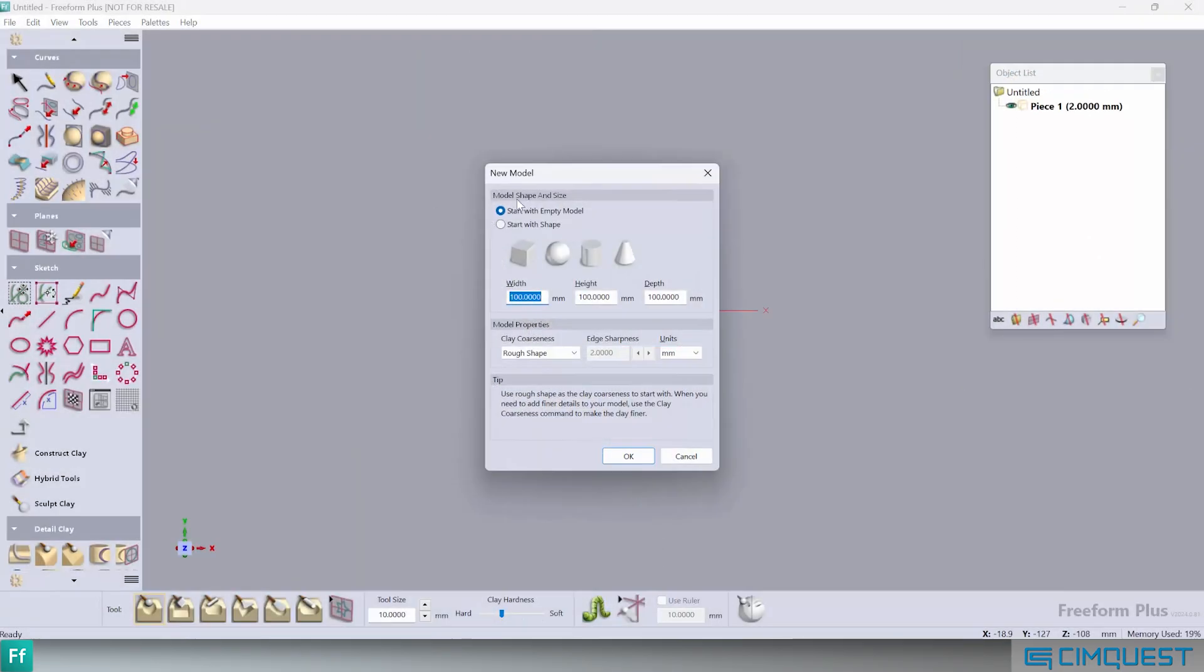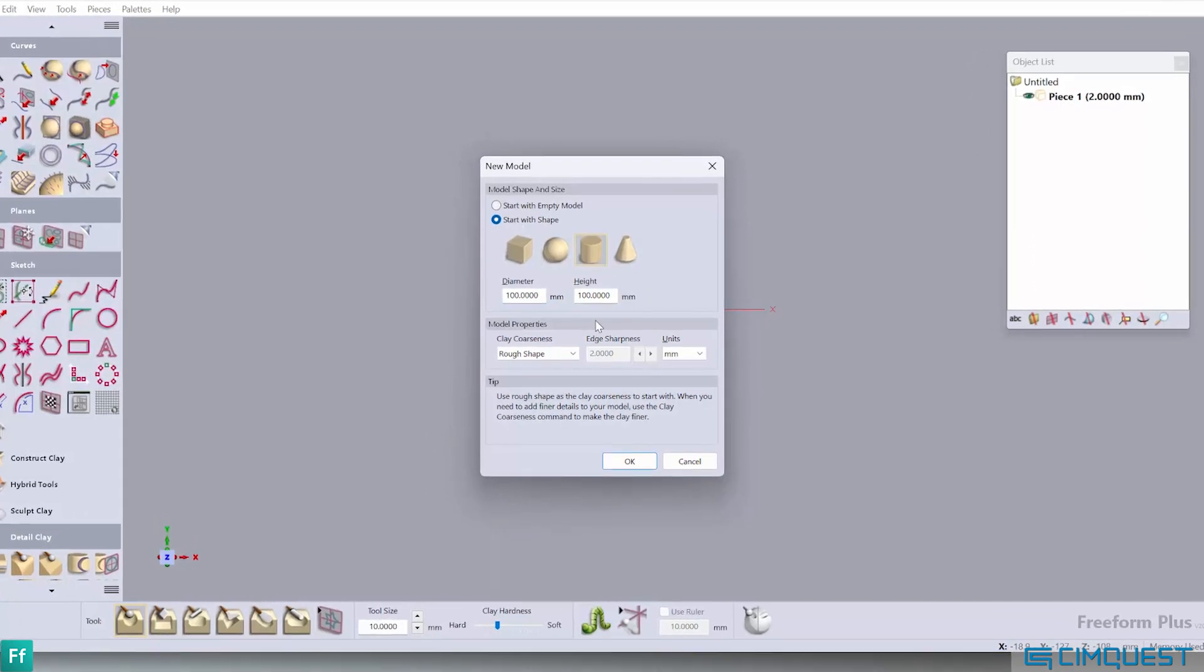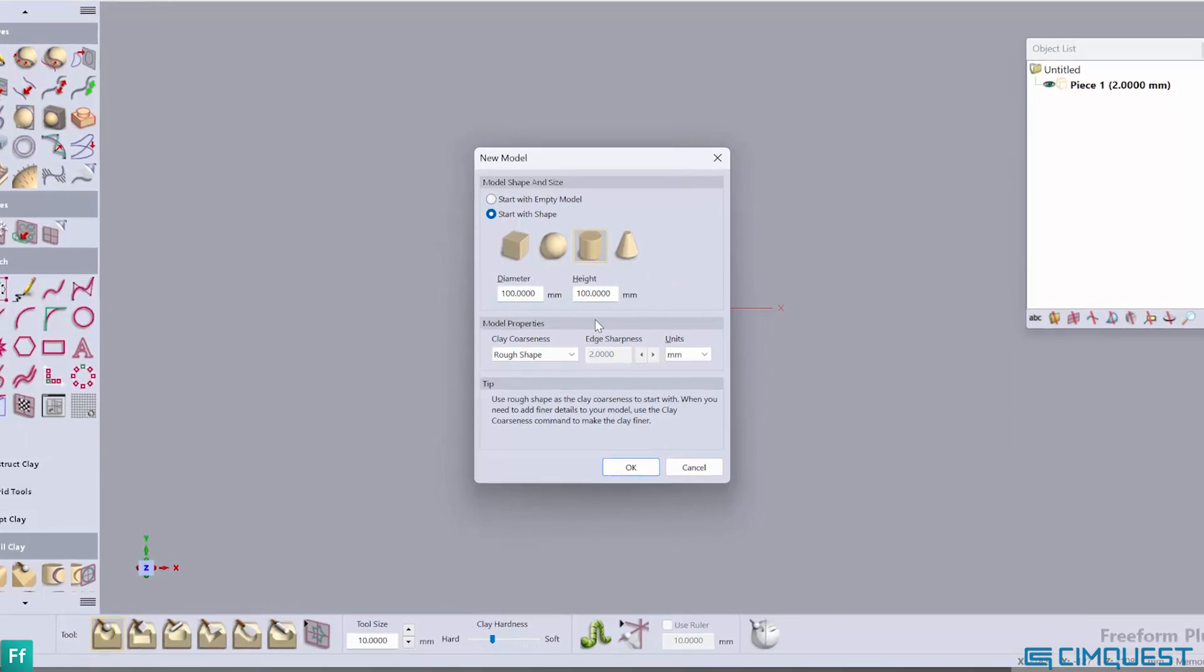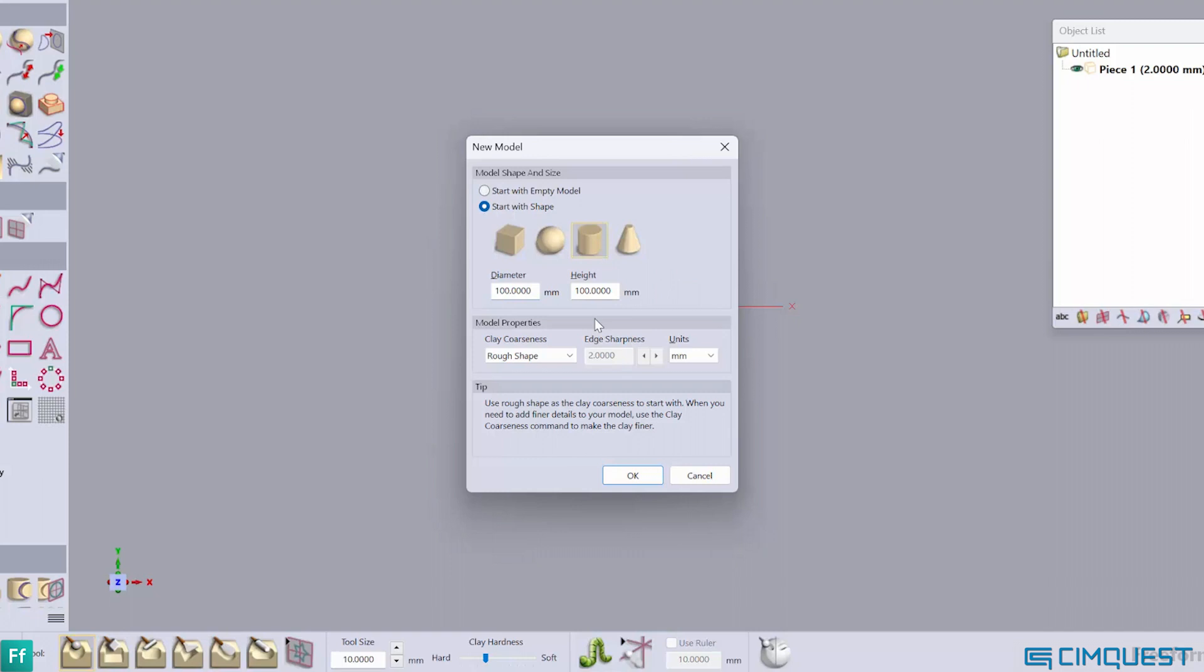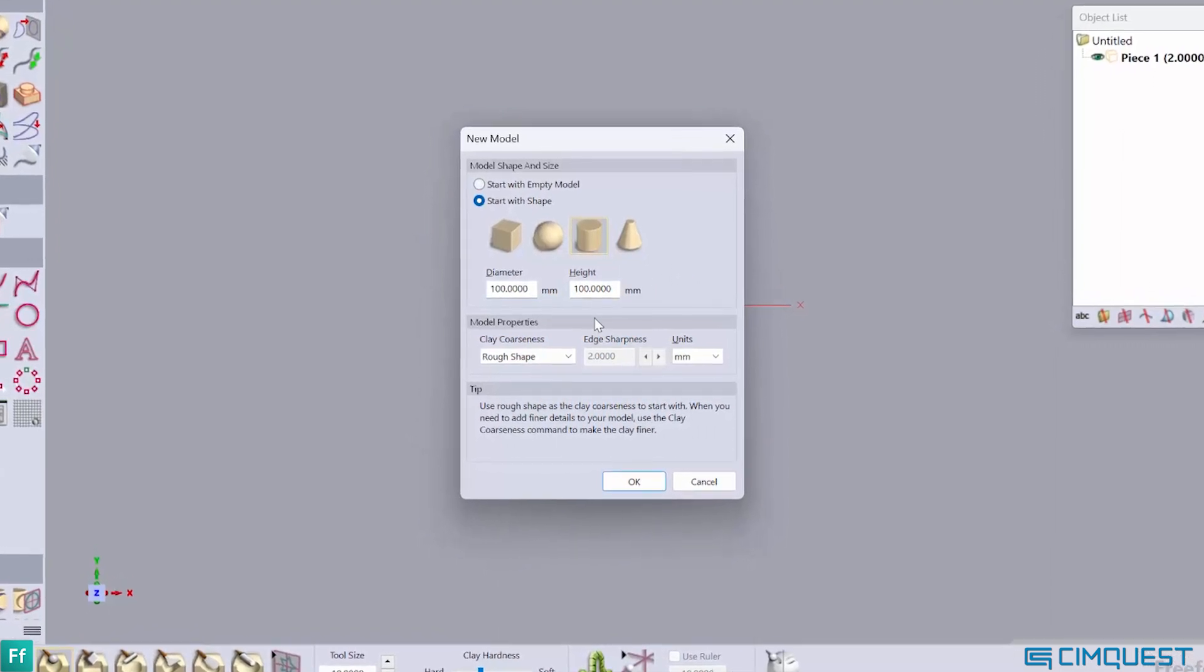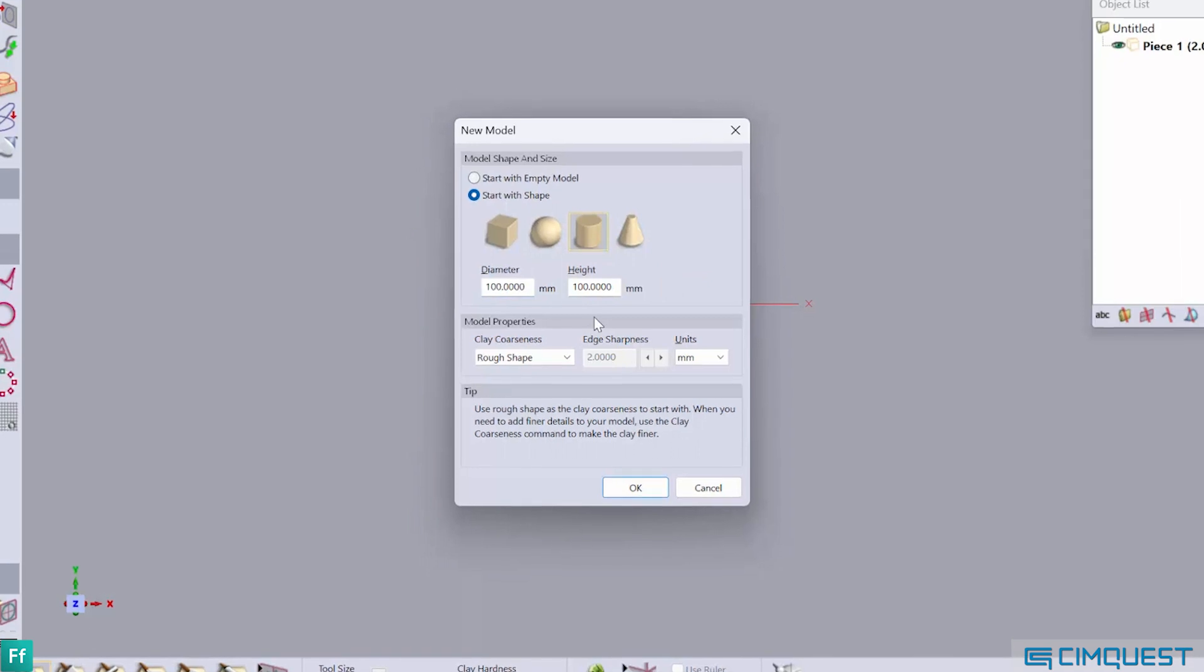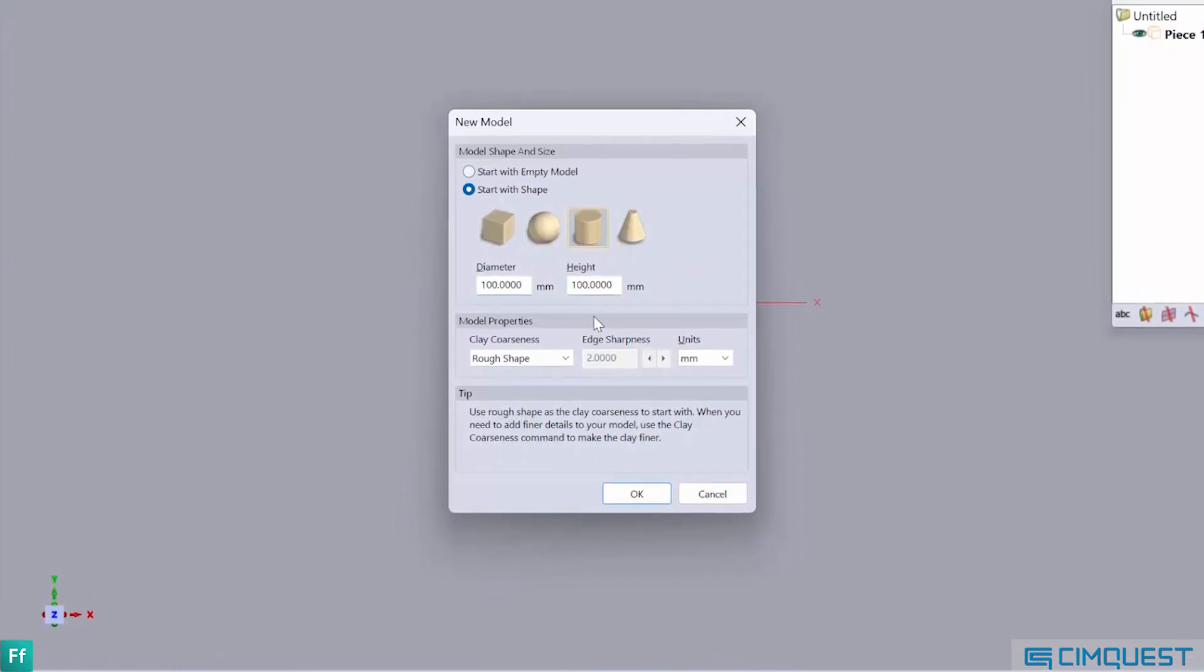When setting up a new model, the user has the option of having a starting shape and assigning a size and clay coarseness to that shape. Here, we will create a cylinder that is 100mm tall and has a diameter of 100mm. Then, under clay coarseness, we will use the lowest setting called rough shape with an edge sharpness of 2000 microns.